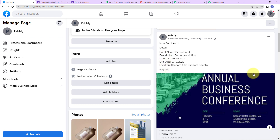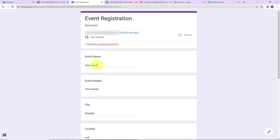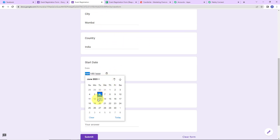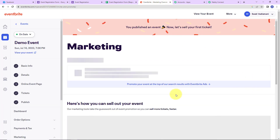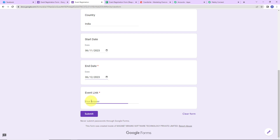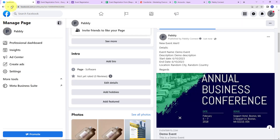This is just a demo page, which means our integration is a success. But we also need to check the same in real time. Going back to Google Forms, let's submit another response. This time the event name is Test Event, details are Test Details, city is Mumbai, country is India, start date is 11th, end date is 12th. I'll paste the same event link and click Submit. Going to Facebook and refreshing the page — we have received another response, which means our integration is a complete success.